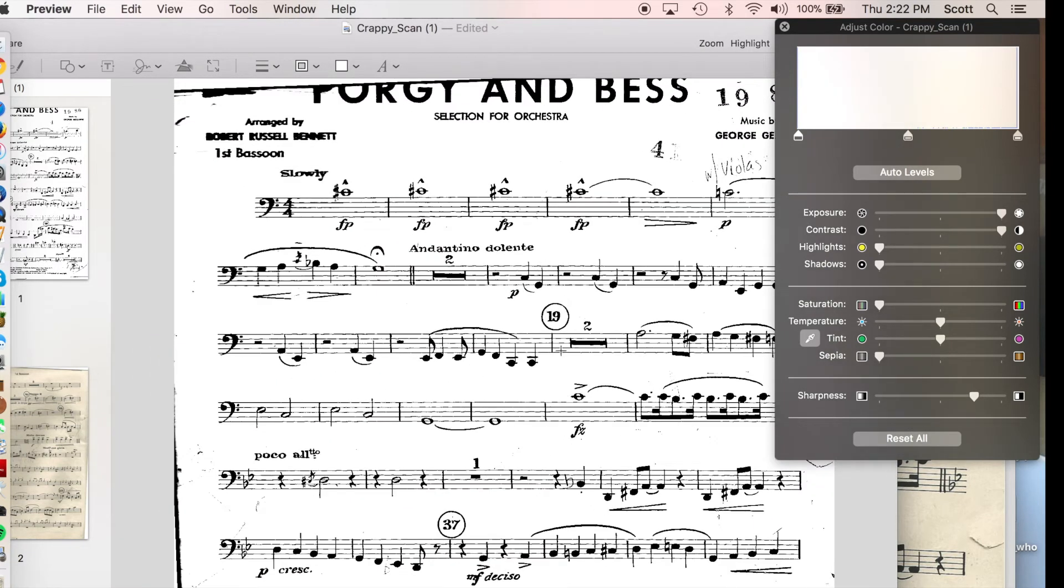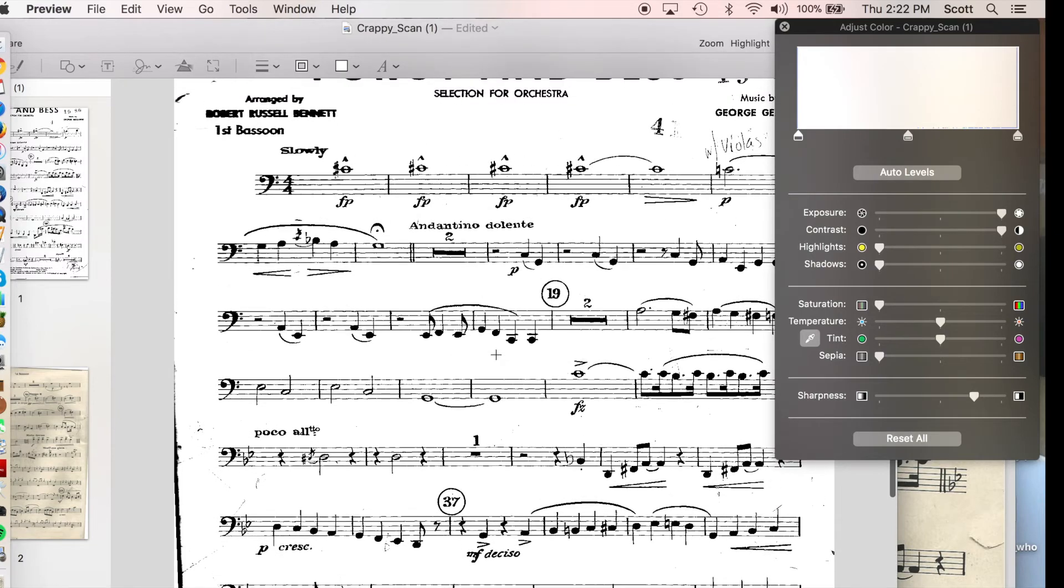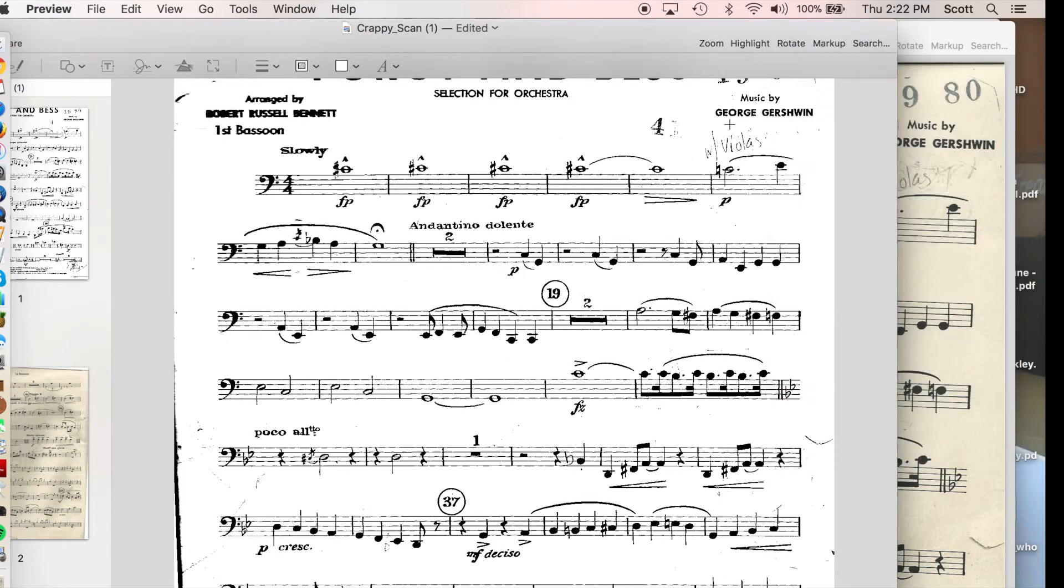Because if I increase the exposure, more of those pencil lines are going to go away. And it looks like my music, the black and white that I want, is still there nice and crisp.